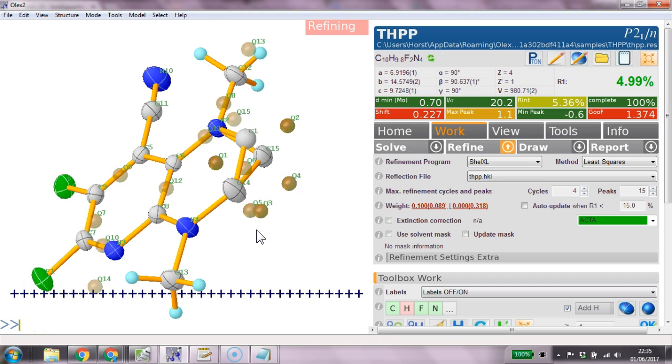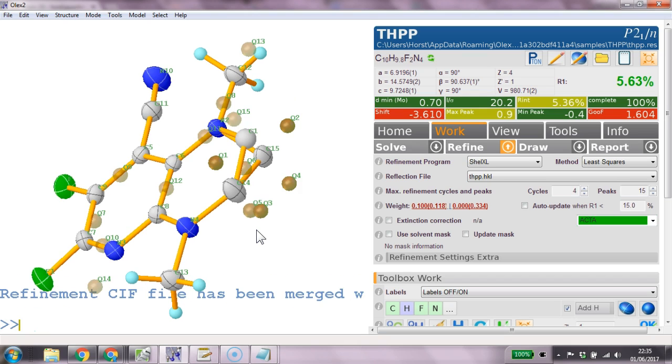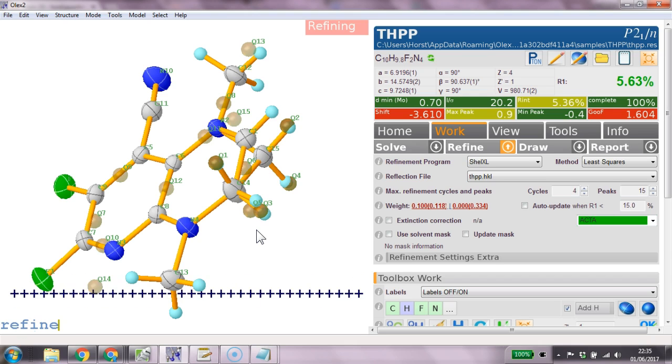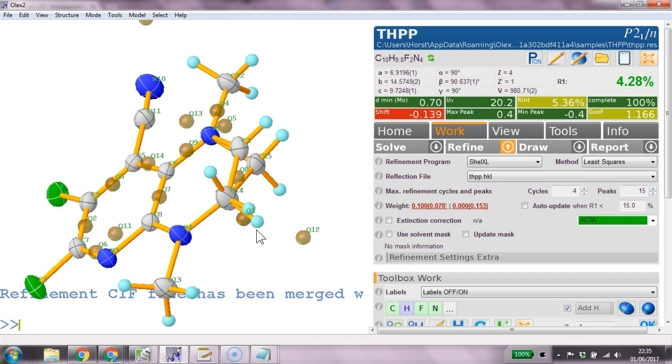The occupancies are linked and refined like this. We go harness. We go h add. We go refine. And we are basically exactly where we were before.